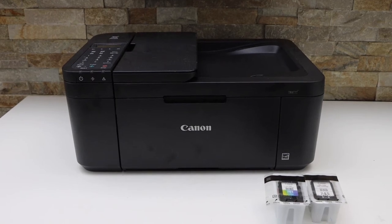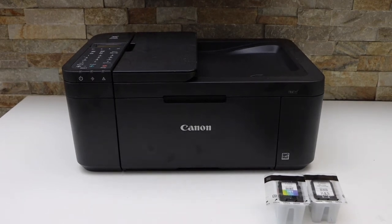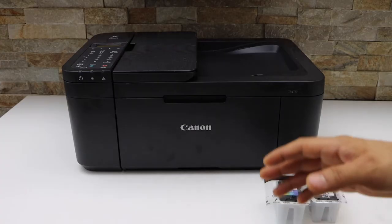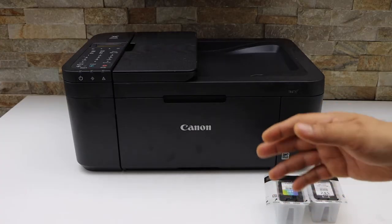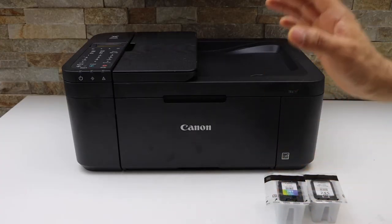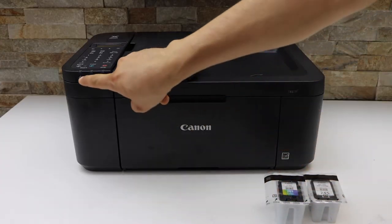In this video, I'm going to show you how to replace the ink cartridges in your Canon PIXMA TR4750i printer. First, we will switch on the printer.